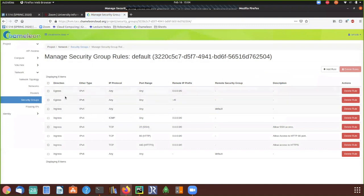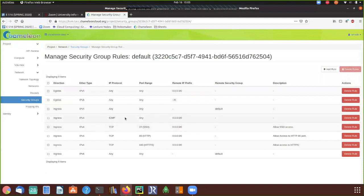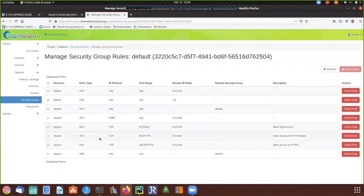Let's look at the rules of the default group. There are a few ingress rules required for communication. The ICMP ingress rule is for pinging your machine — so for any instance you create, you can check if you're able to ping it using this rule. If you want to connect to the machine via SSH, you need to open port 22. Port 80 is for HTTP access and port 443 is for HTTPS access.